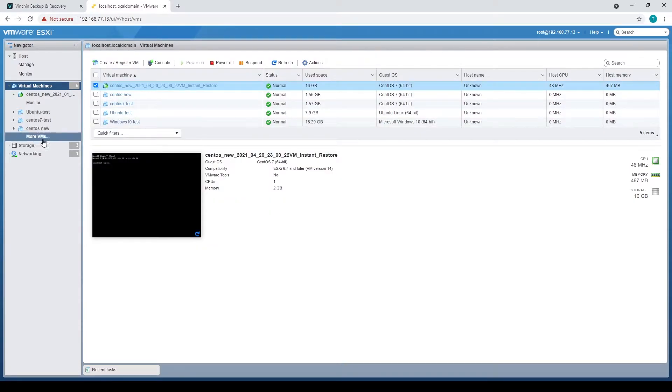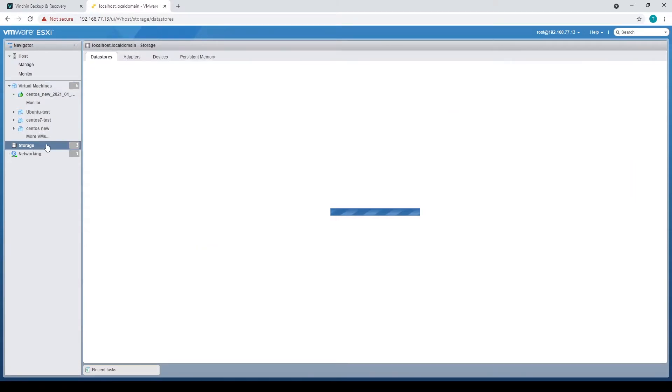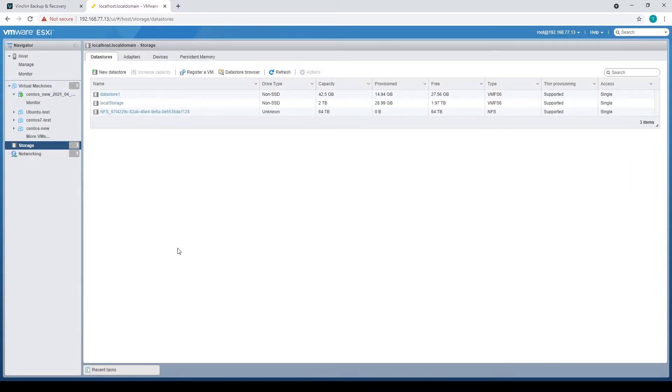And from the data store list, we can see an NFS storage mounted by Vinchin Backup and Recovery. That's where the file system of the instant restored virtual machine resides now.